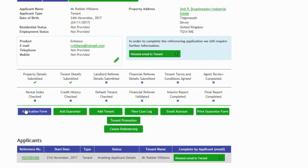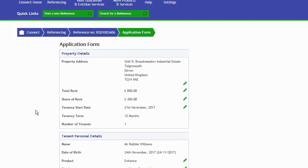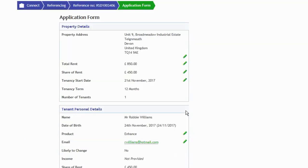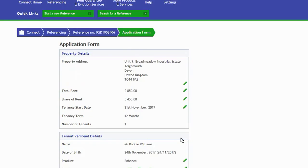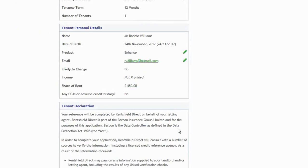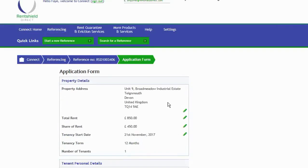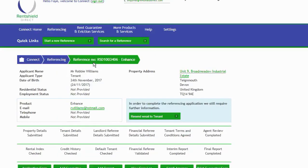From this page, you can view the application form. Here you can view any details that have been entered by the applicant on the application form. Anything here with pencils next to it is you're able to now edit. So you can change the product that someone's being referenced on, their email address, the rental share, tenancy start dates—so much information that you can now change. I'll go back to the application form for you now.